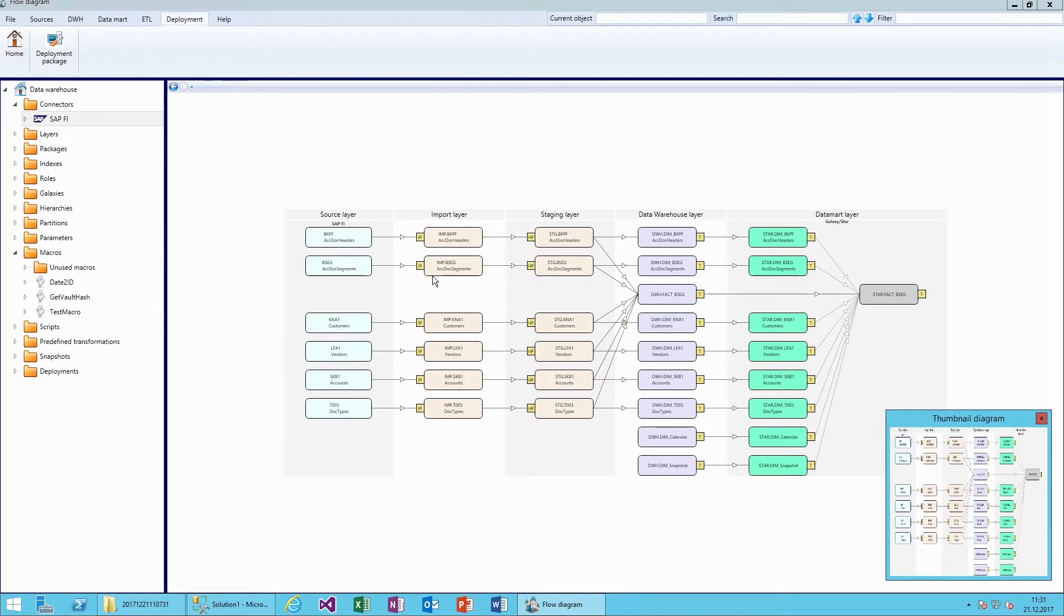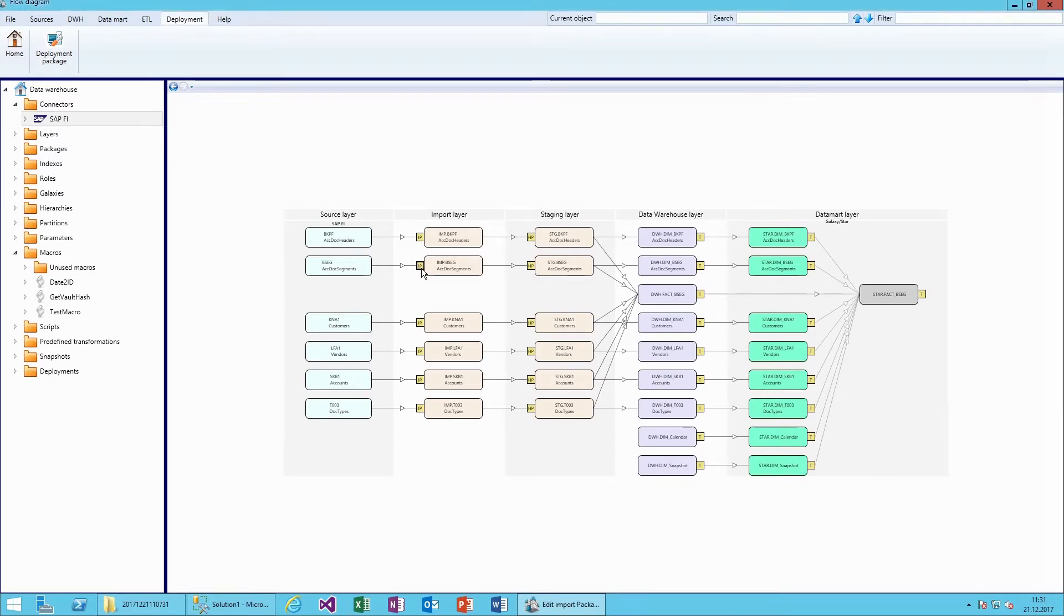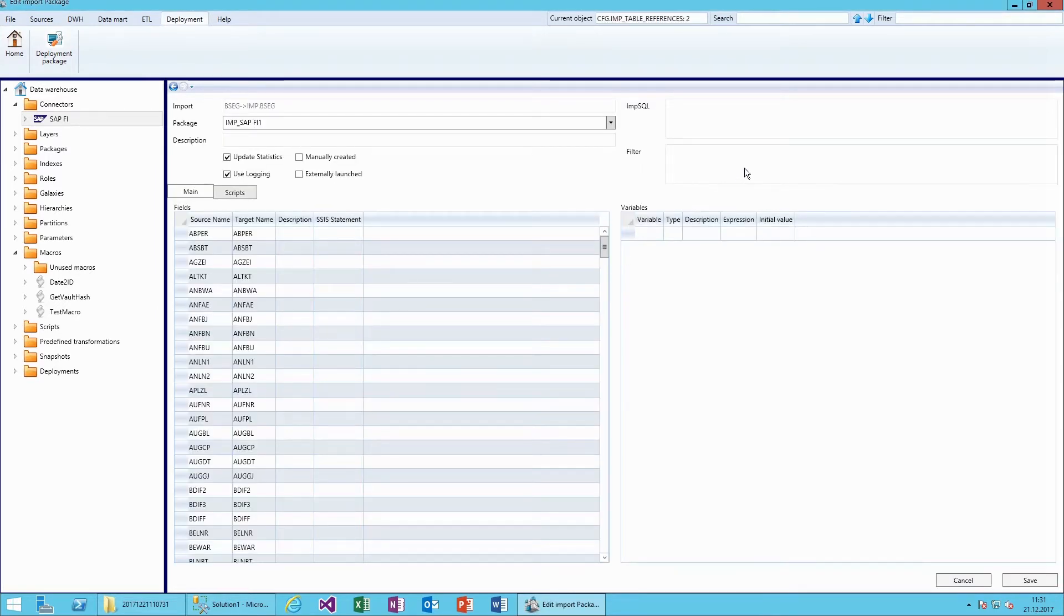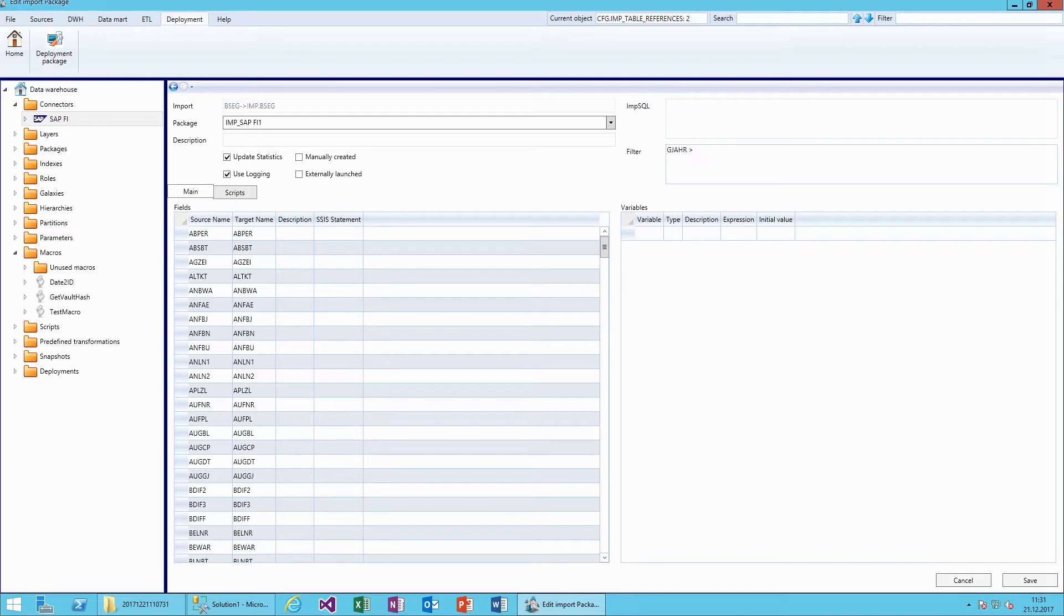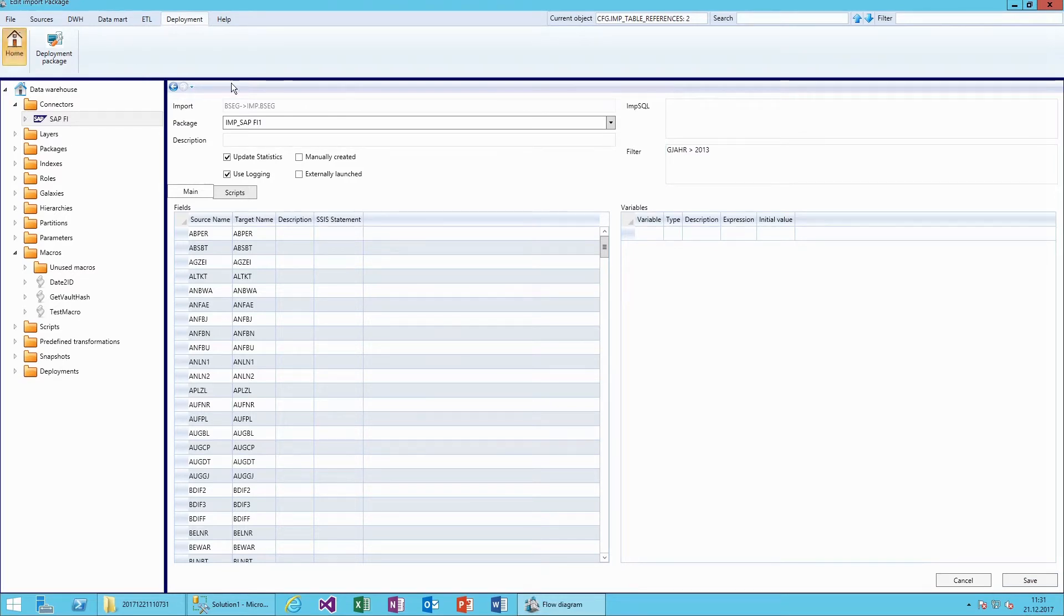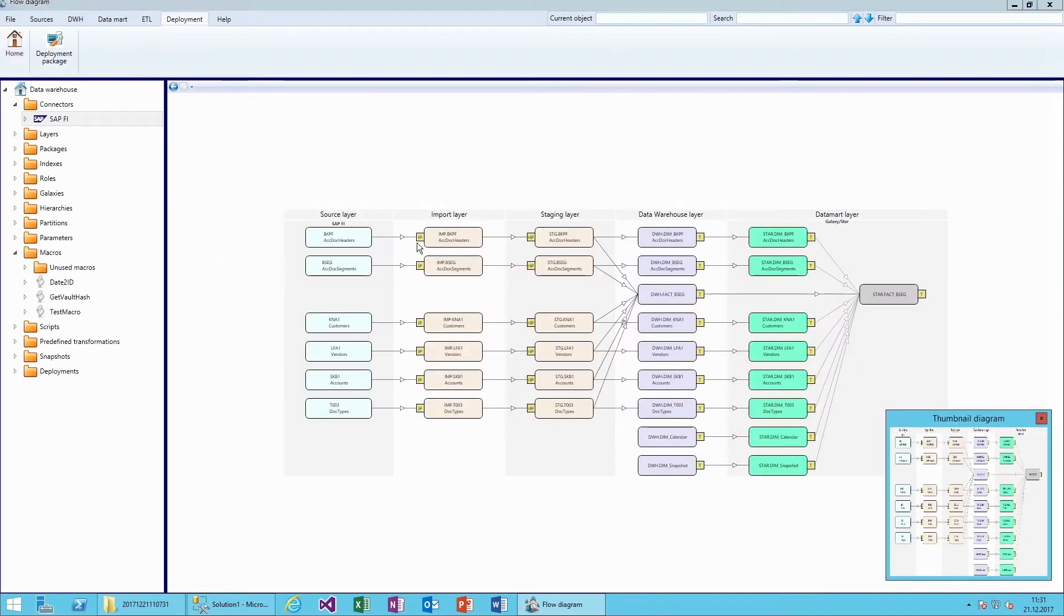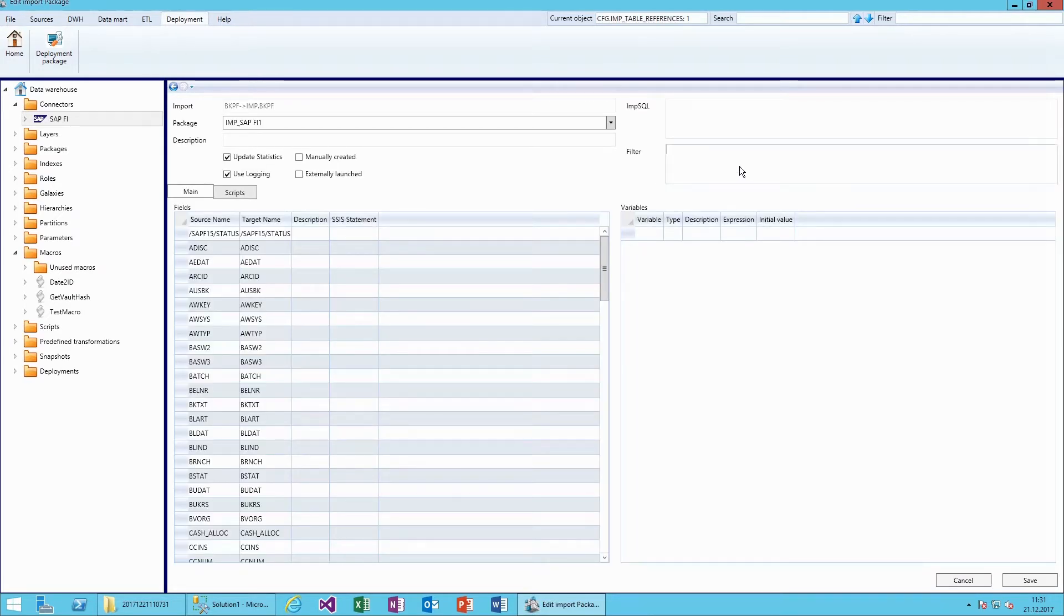To restrict the amount of imported data, we are going to add some filters to the import definitions. For example, here we will limit the year to 2013. And we will do that here as well.